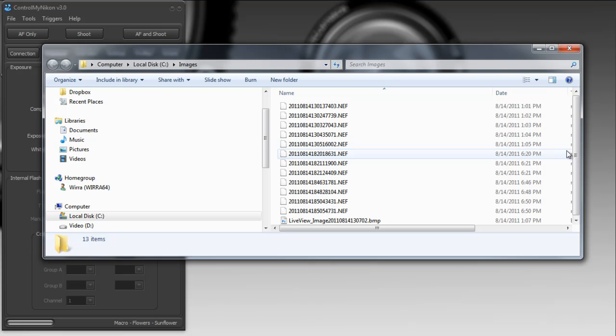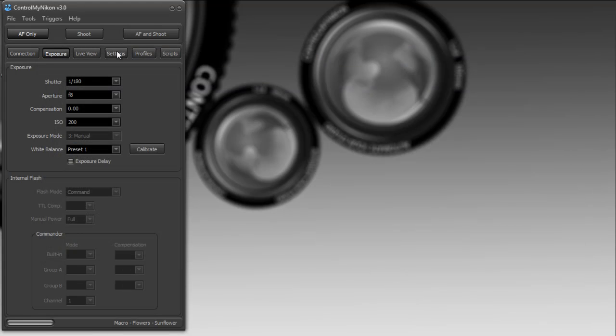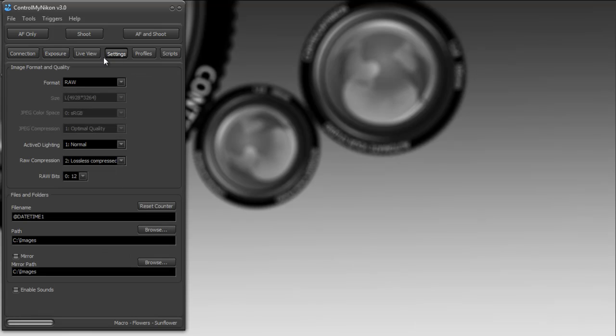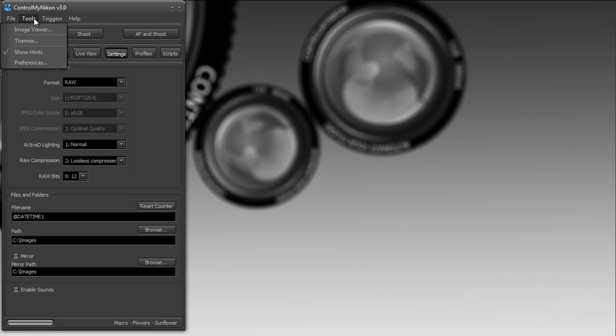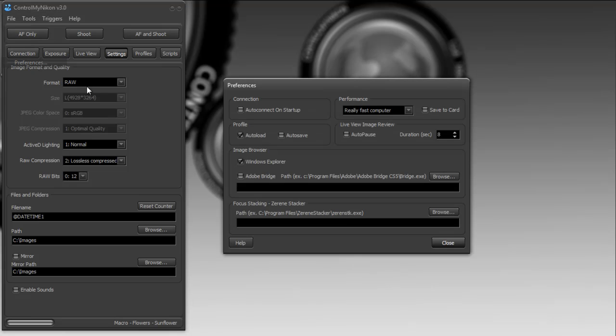You always save your images to the folder specified here in the profile, and the current profile is macro flowers sunflower. So I go back into preferences. You can also see that we can export to Adobe Bridge.